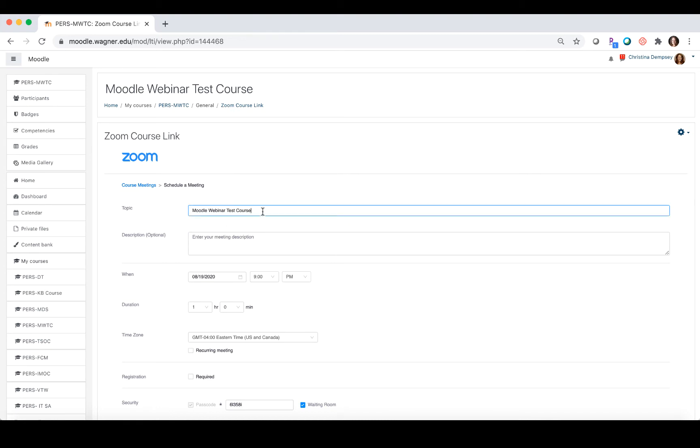You're going to do the topic, so if you have the name of your course you can put that in here. We're just going to name ours Zoom test, and you can put a description if you like in the meeting description section.